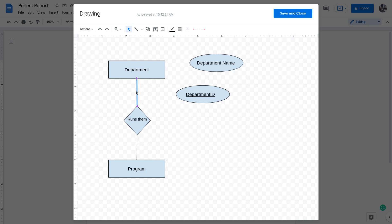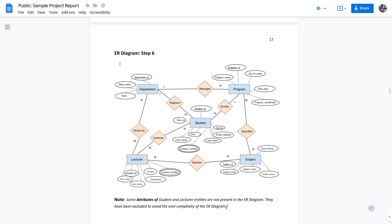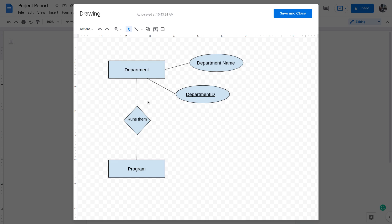I can copy and paste lines or draw new ones to connect attributes to the entity. Now for better readability in the soft copy, I color the shapes differently: light yellow for relationships, light blue for entities, and white for attributes. This makes the ER diagram easier to read on screen, even though printouts will likely be black and white.